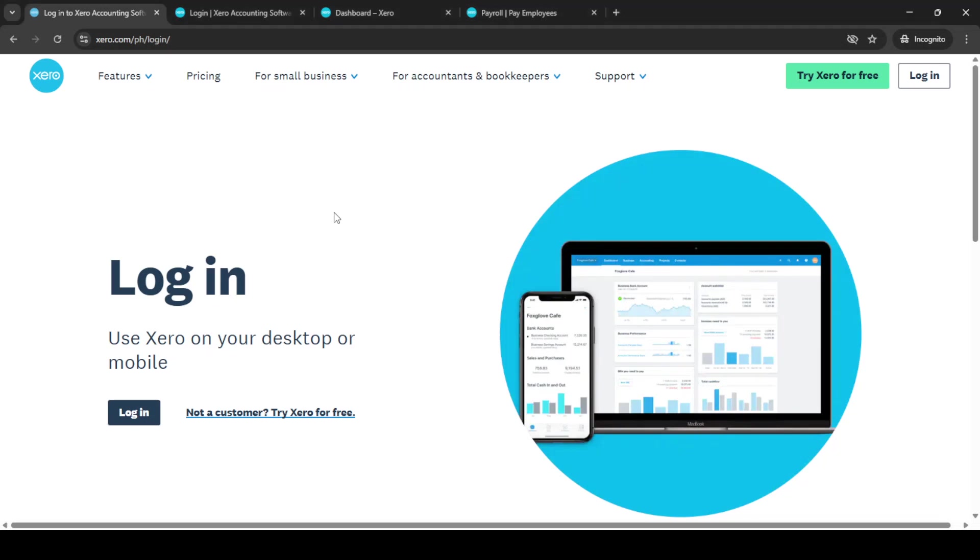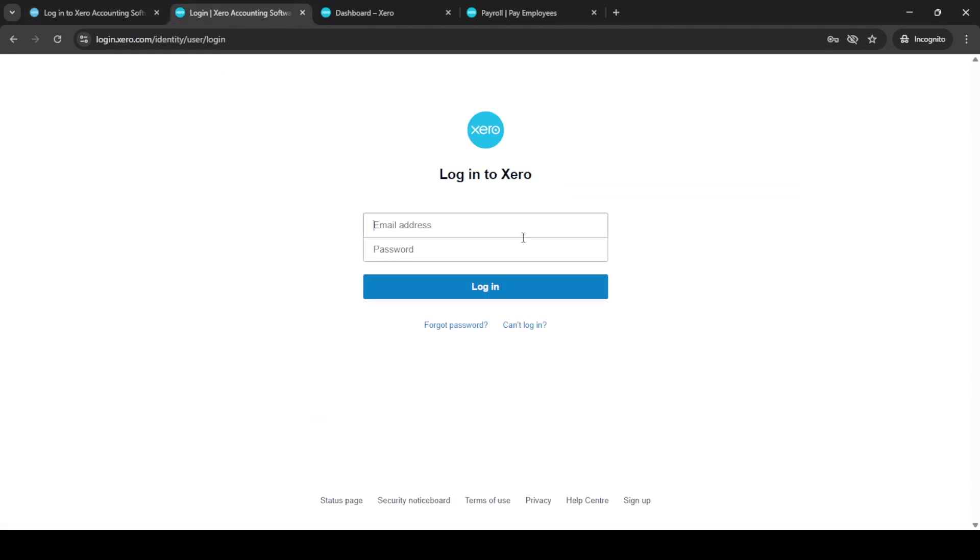In today's video, I'm going to teach you how to post unscheduled pay runs in Xero Payroll. To begin, you'll first need to log in to Xero Accounting Software.